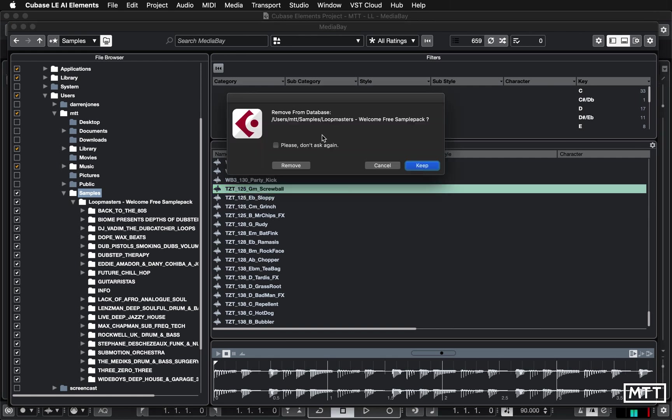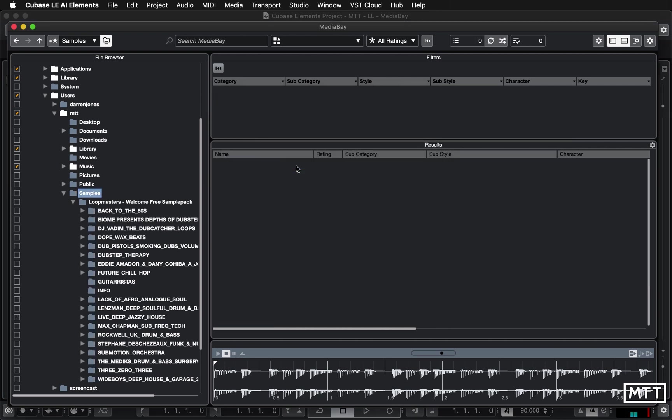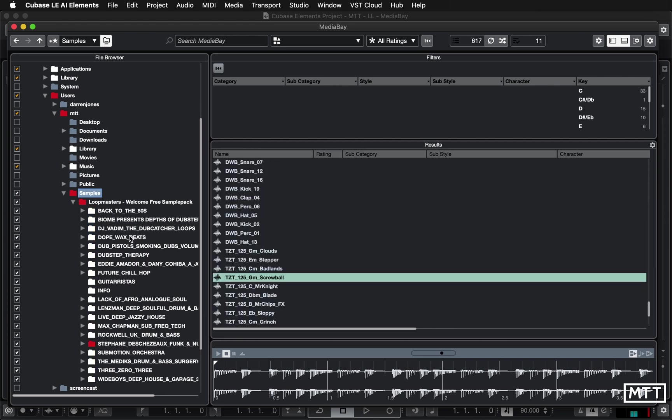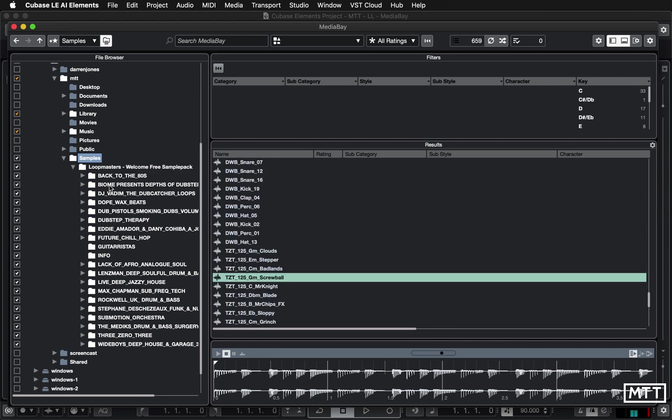So if you untick it it will say remove from database and you can click remove and then they go and then you can just retick it and then it will resample them because I find sometimes the information's out of date or if I've added a new folder. So if I added a new folder underneath here it may not realize it was there or it may not index it or it will say it's been indexed and those samples aren't appearing.